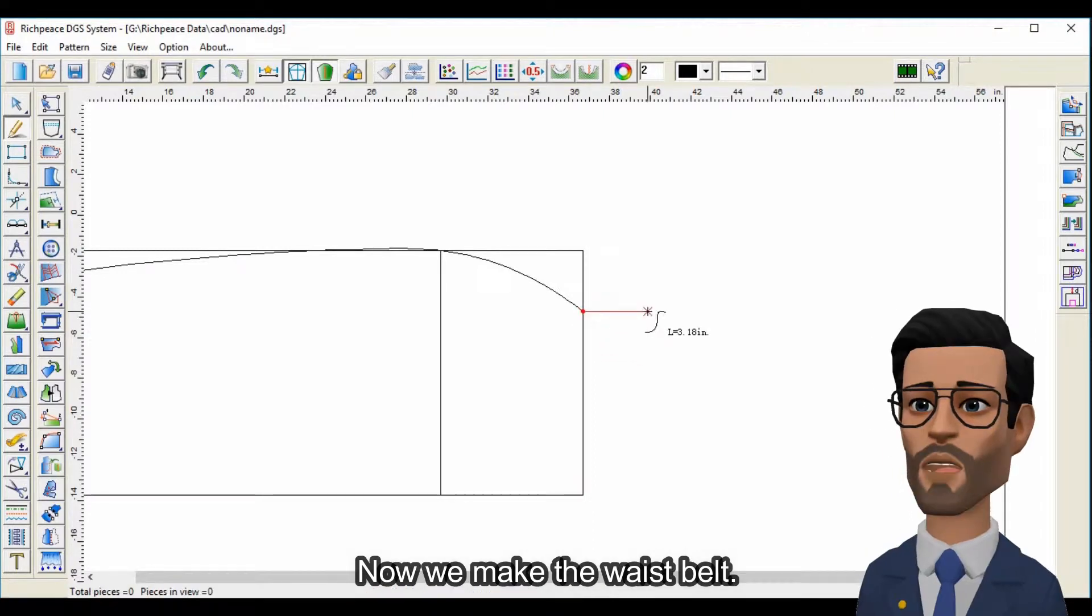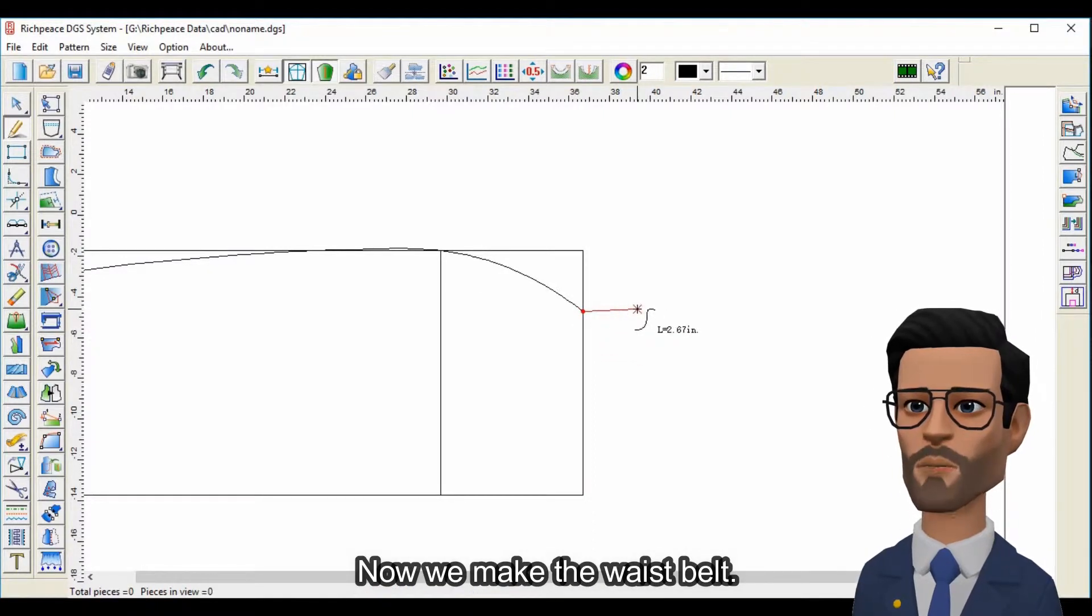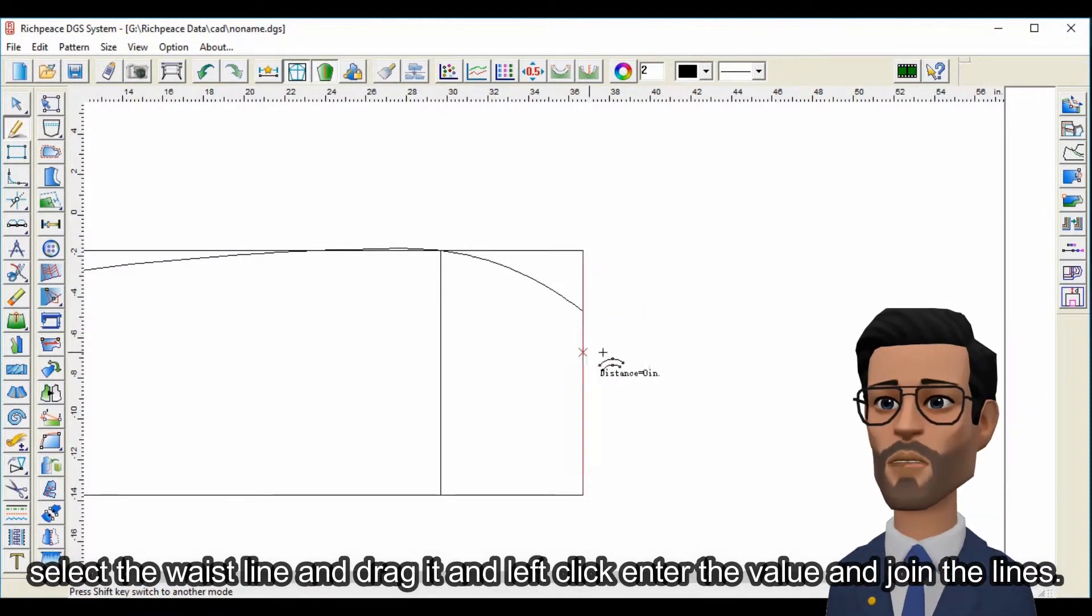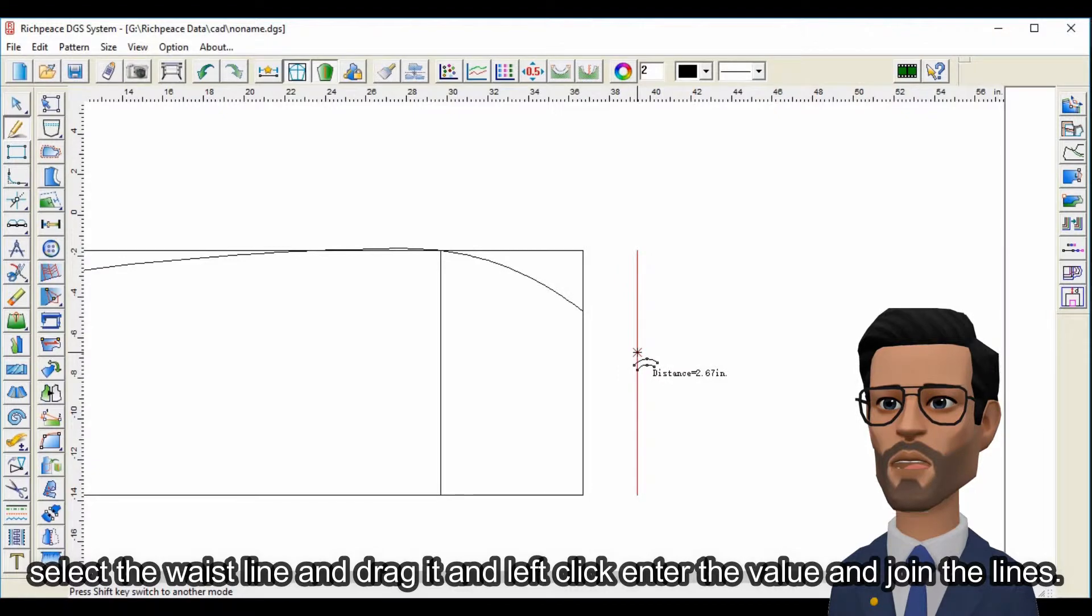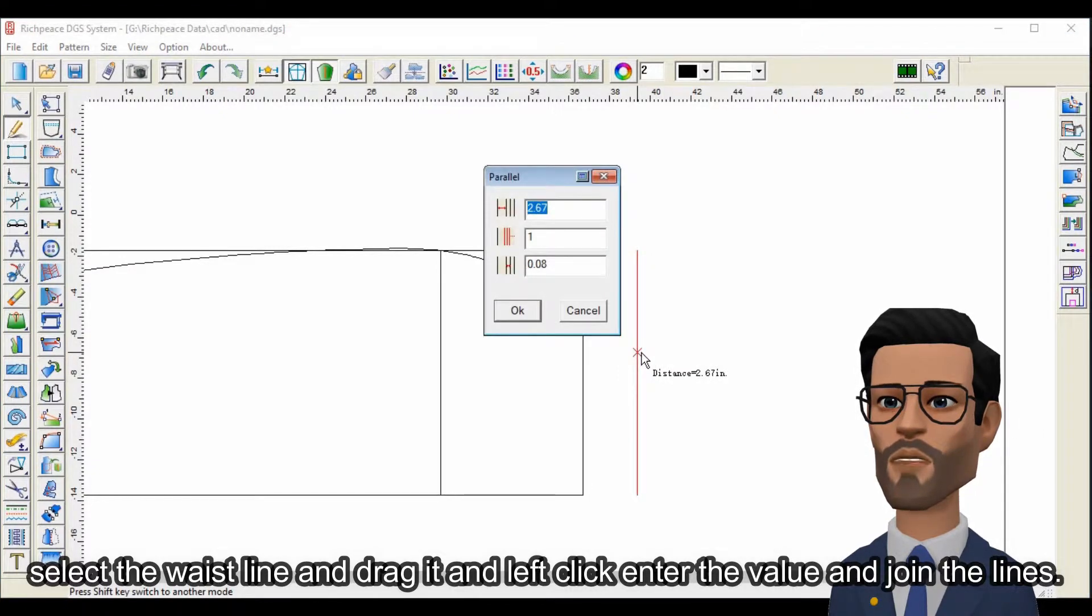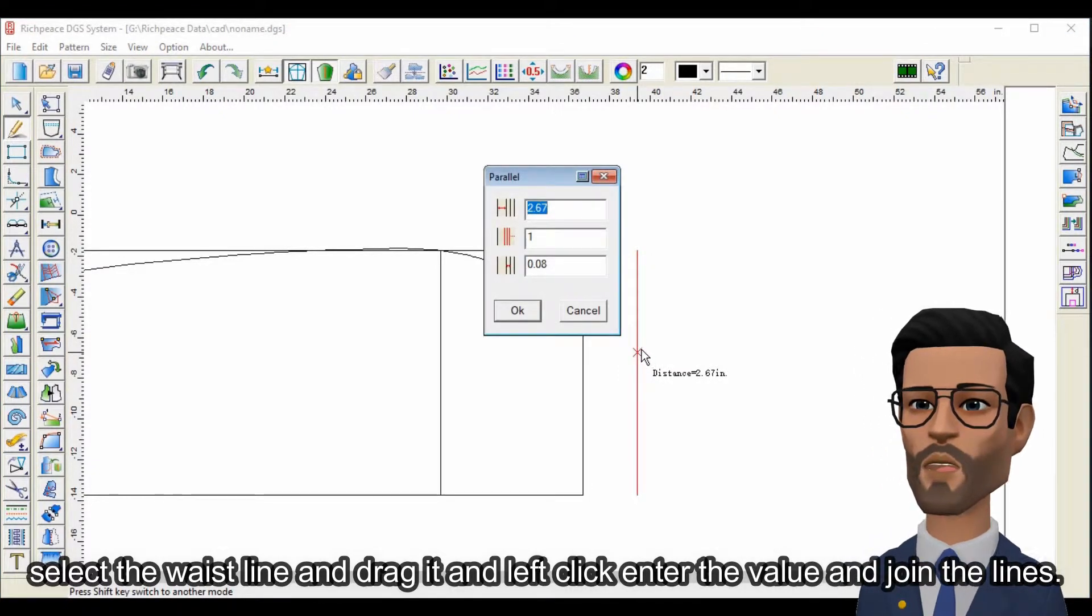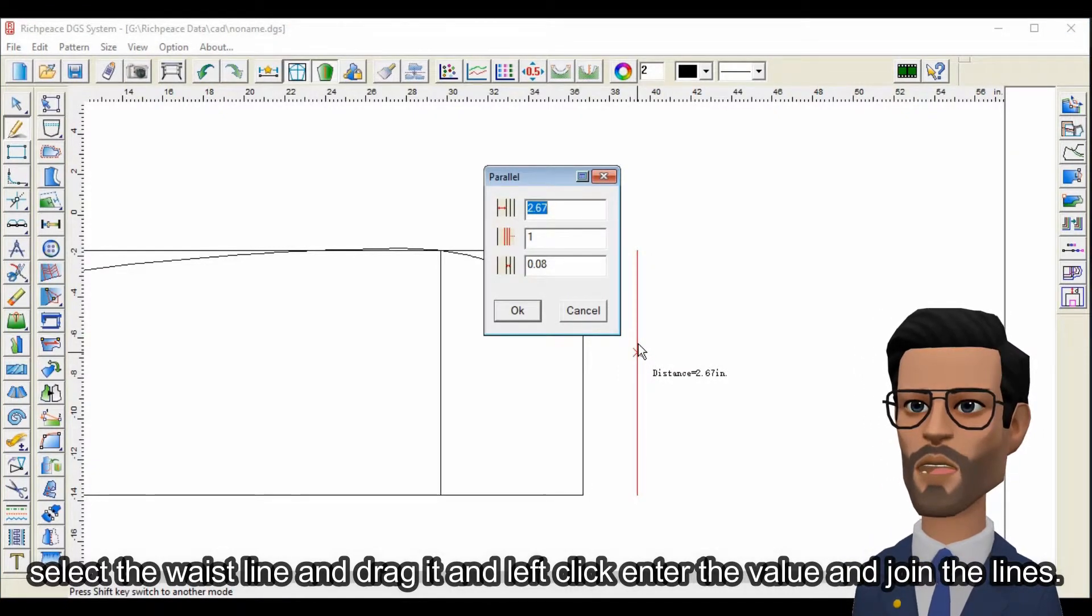Now we make waist belt. Select the waistline and drag it, left click, enter the value and join the lines.